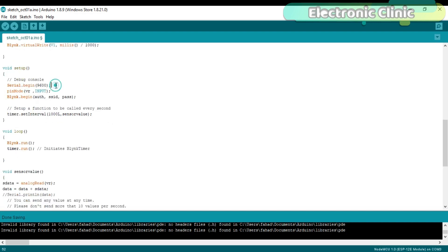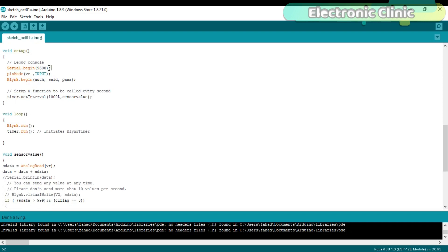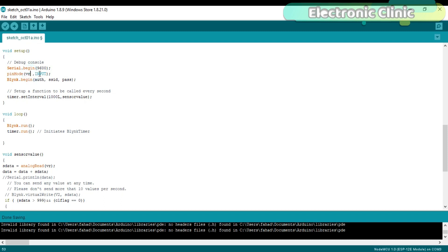Serial.begin 9600 activates the serial communication while 9600 is the baud rate. This will be used only for debugging purposes. pinMode is a function and it takes two arguments as the input: the pin number or the pin name which is VR and the status which can be input or output. As we will be monitoring a sensor, that's why we set it to input.